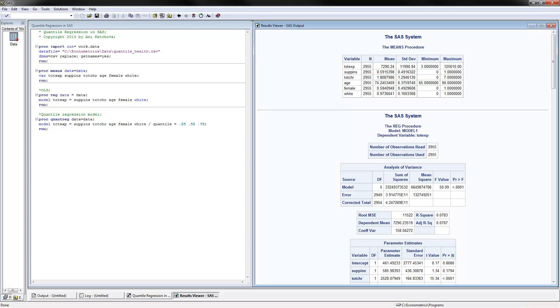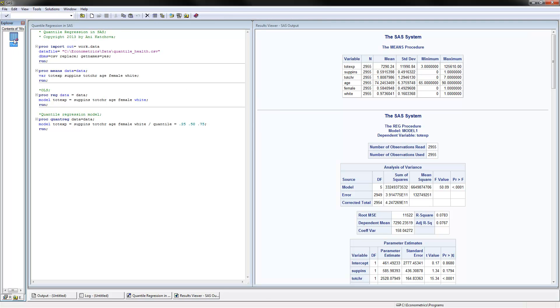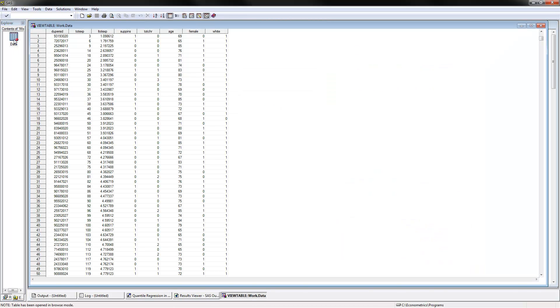I have opened up my SAS program here that you can download from my website, and I have also executed it. Here are the results, and we can go ahead and first look at the data, which you can also download from my website.